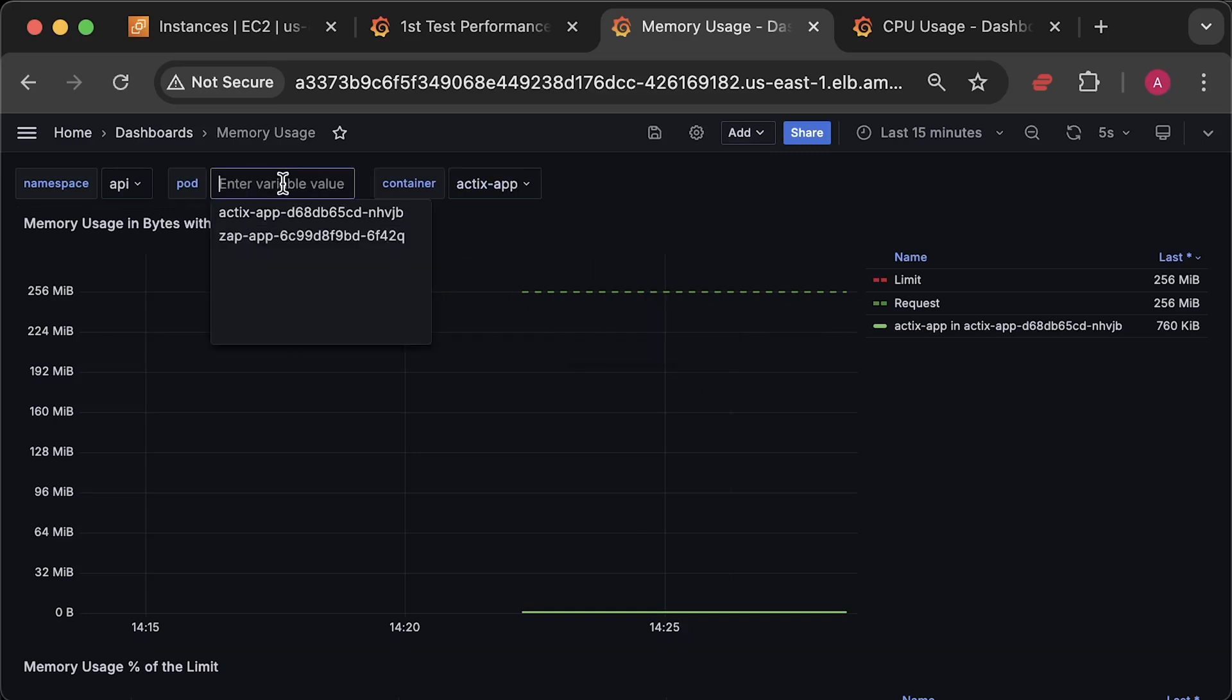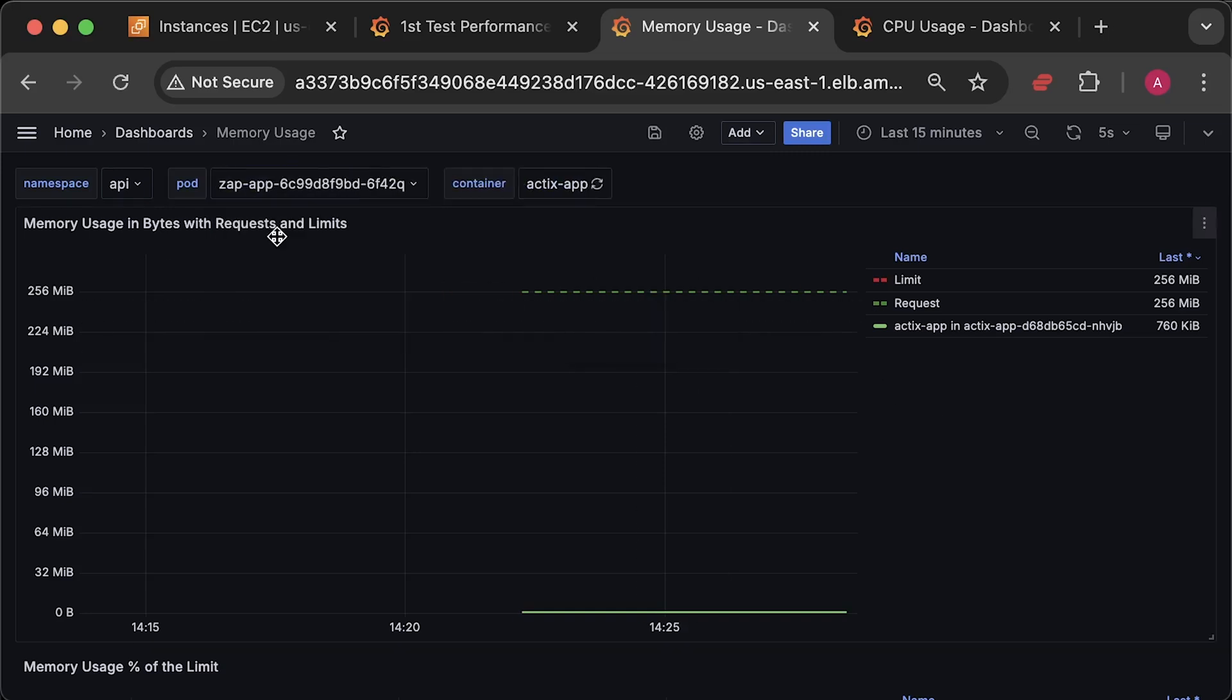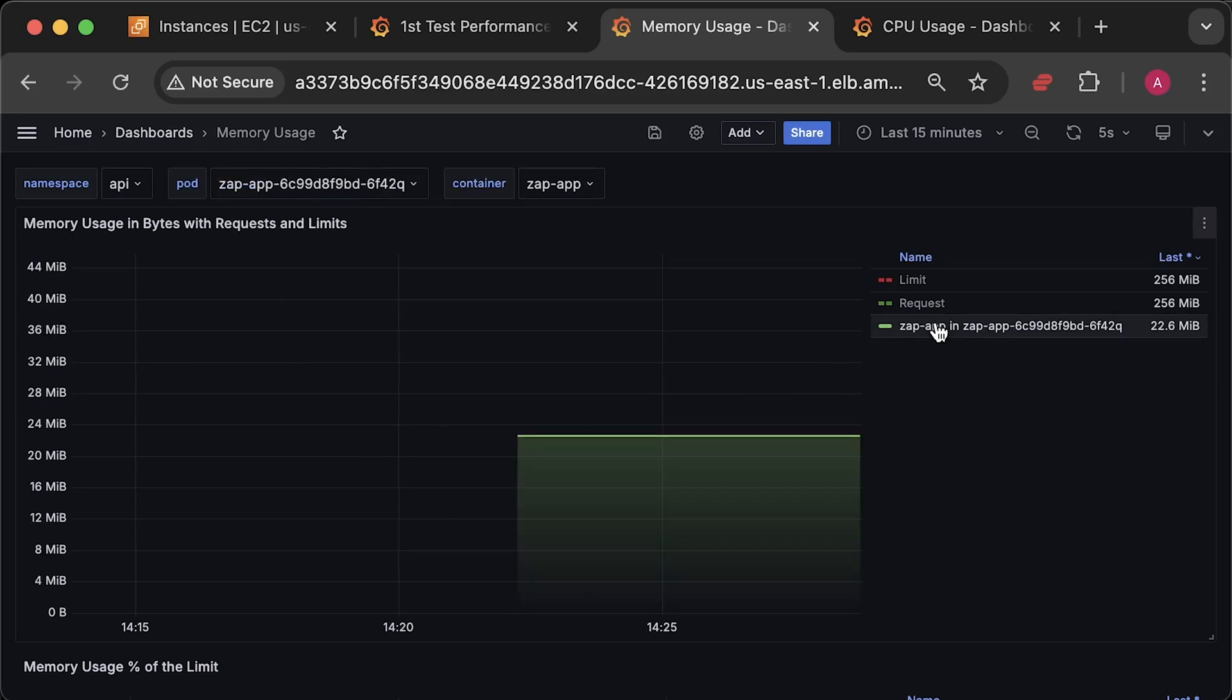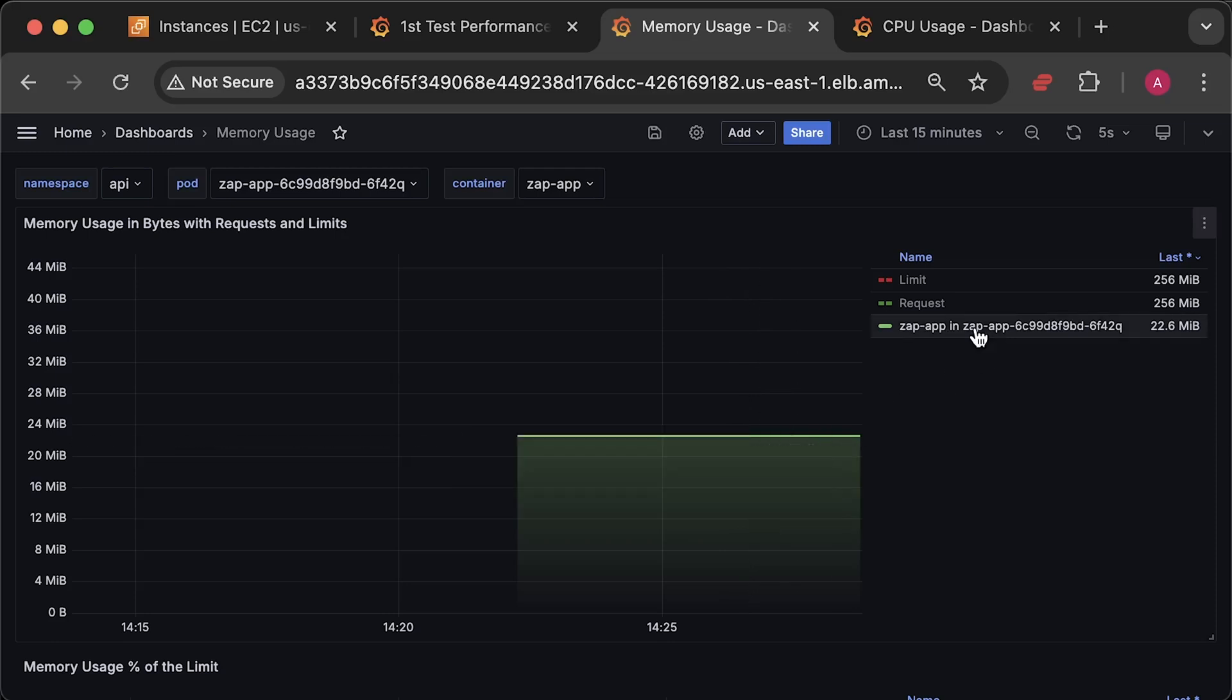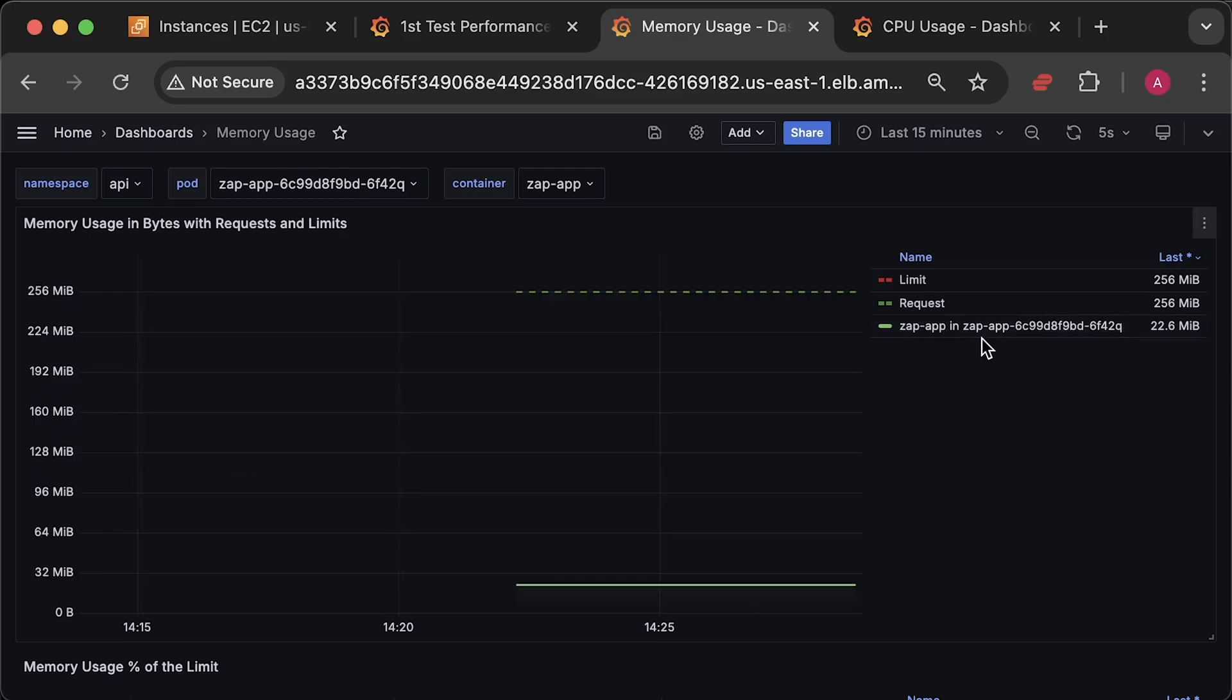Now let's take a look at the Zig application. It uses 22 megabytes, which is still a small size, but much larger compared to Rust. If you know what's going on here, please let me know. And we have the same requests and limits set for the Zig application as well.